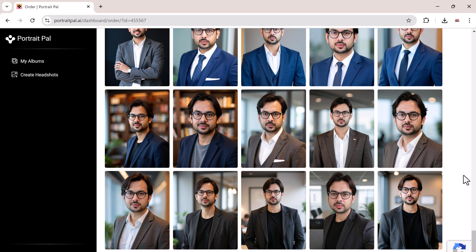If you're in need of high-quality headshots, whether for LinkedIn, resumes, or social media profiles, I highly recommend giving Portrait Pal a try.